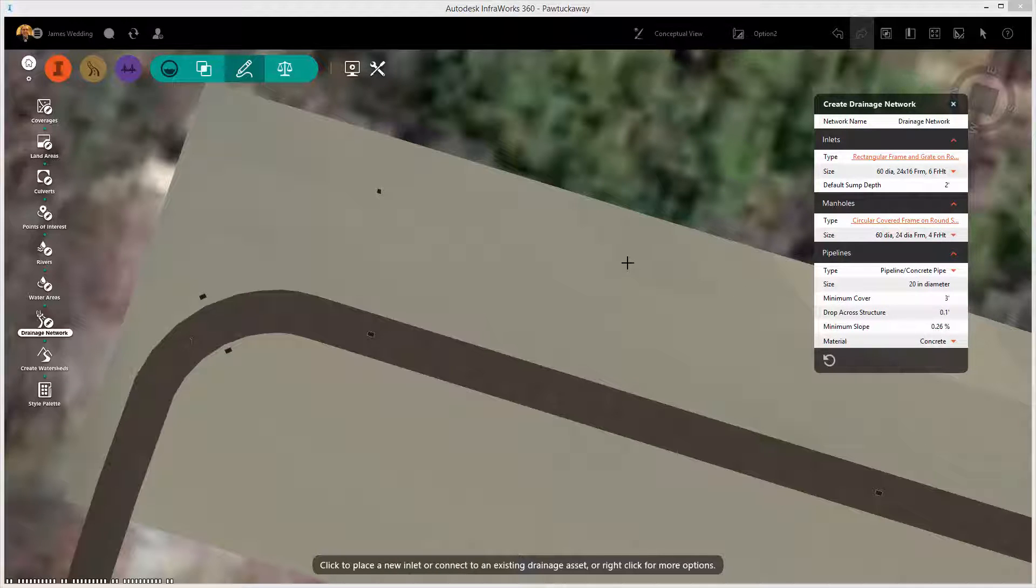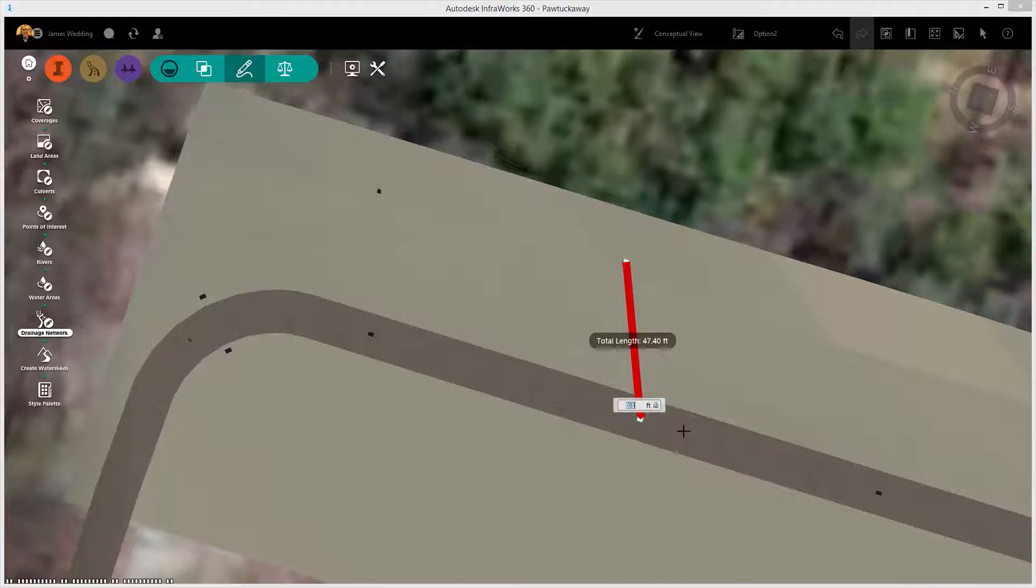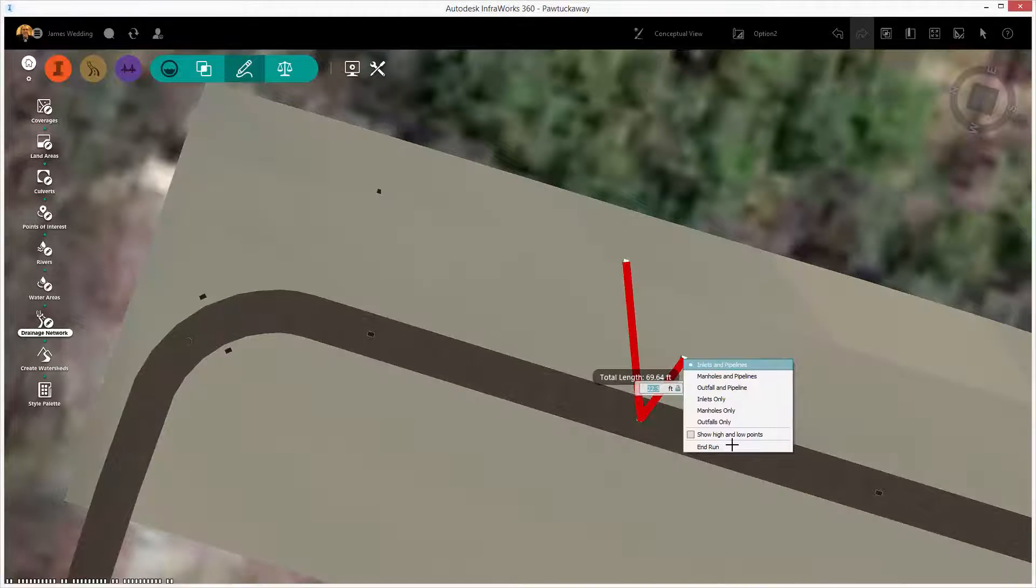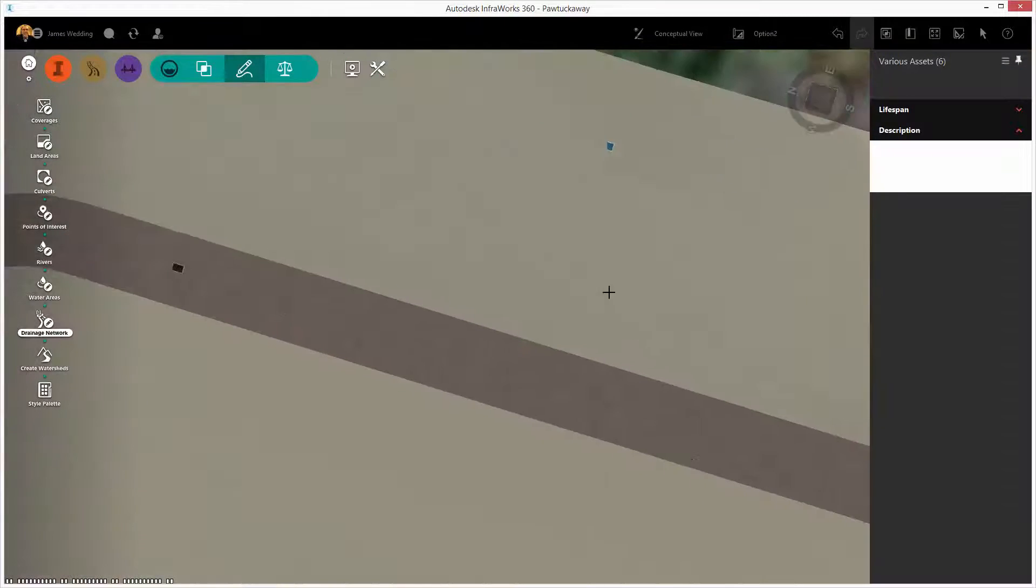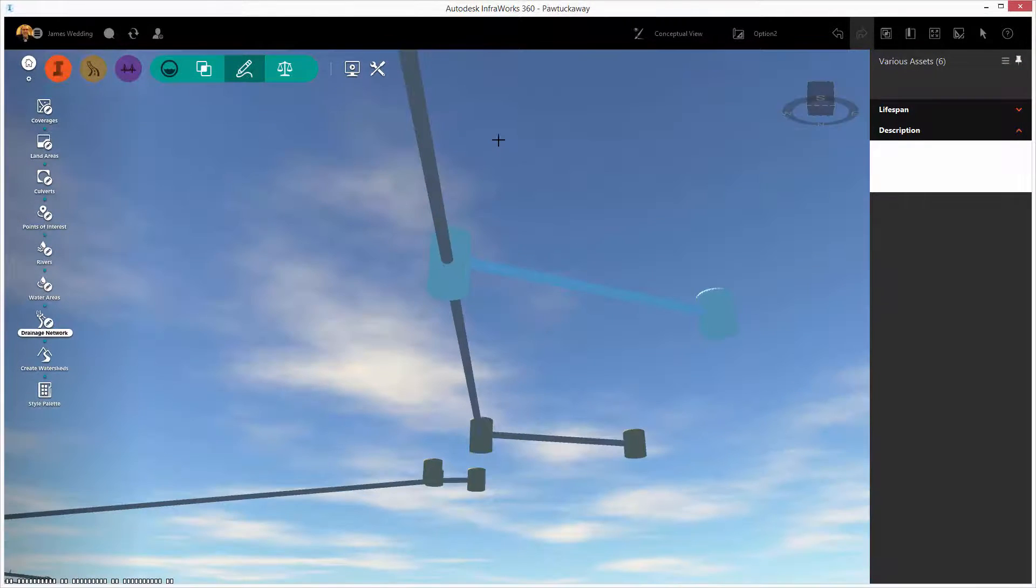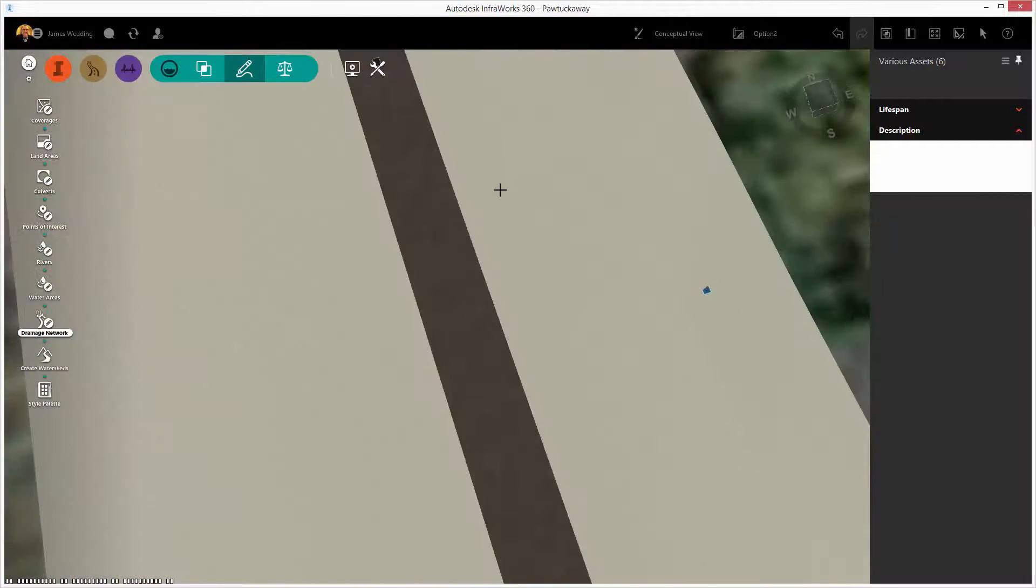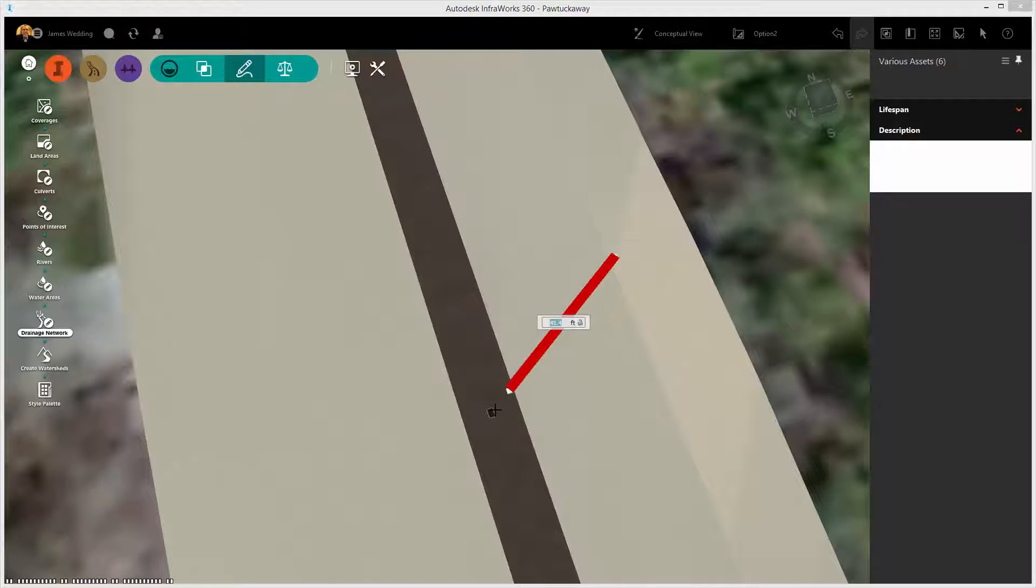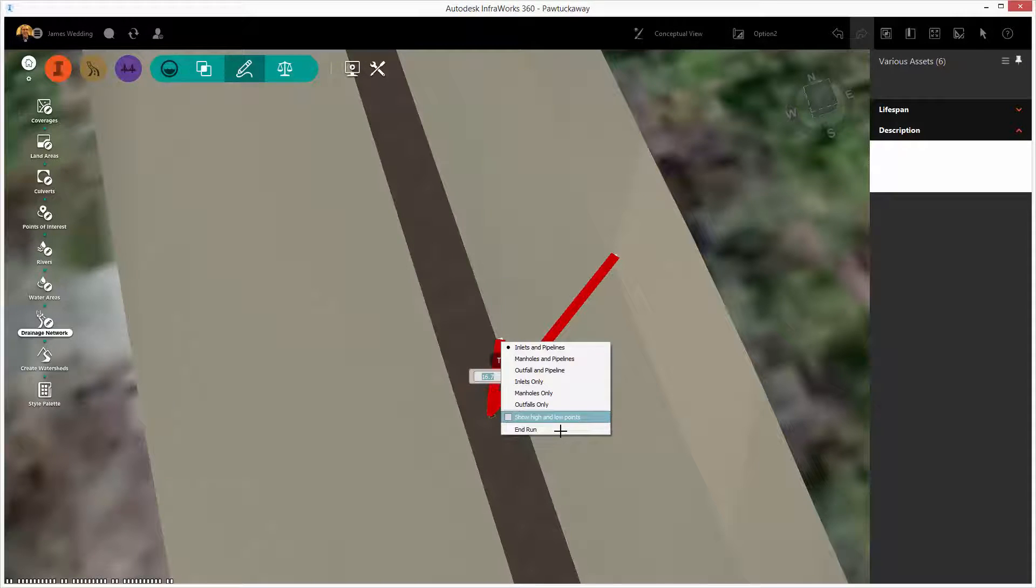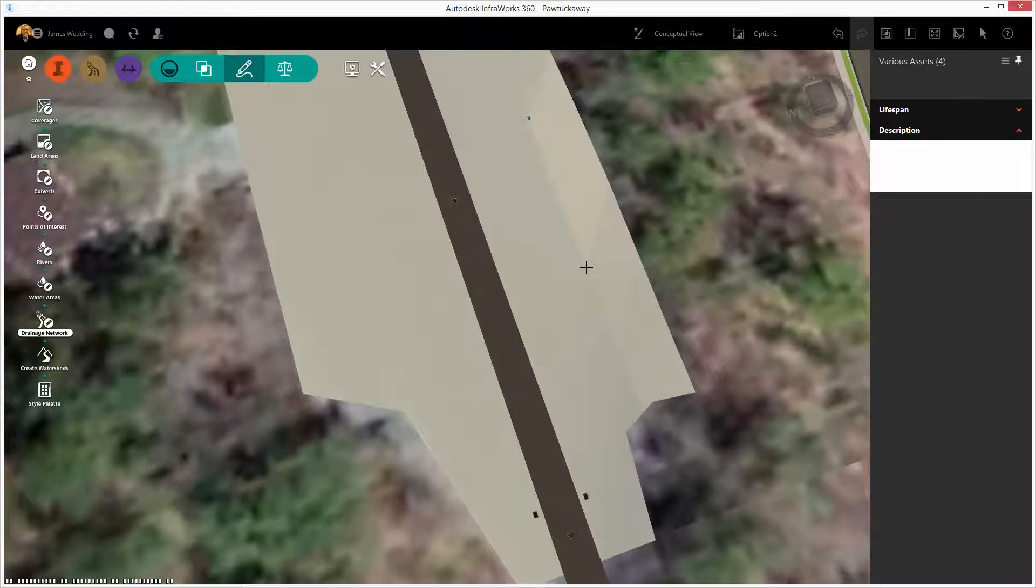Simply draw where you would like an inlet to be, and notice that my mouse snaps where it's going to join the main trunk line. Right-click and end run, and I'm connecting a new inlet into my trunk line and adding a new structure there as well. I can work my way down, adding new inlets, right-click, end run, and repeat the process as many times as I need.